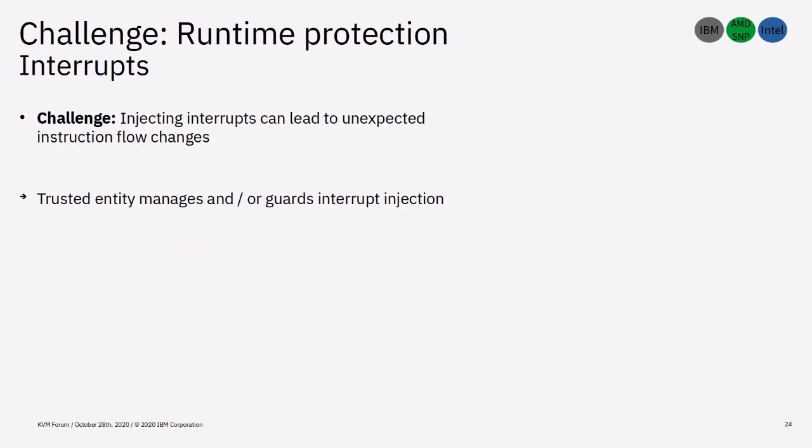If interrupts are injected at the wrong time, attackers could significantly alter the instruction flow to their liking. Therefore, the trusted entity needs to safeguard interrupt injection and only allow it if the vCPU is eligible for an interrupt. Once again, a dummy control block can be used to manage the host's interrupt requests and copy them over if they are valid.